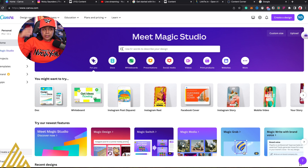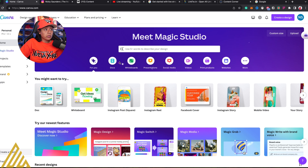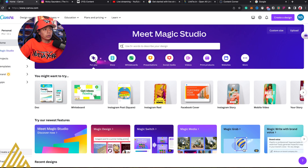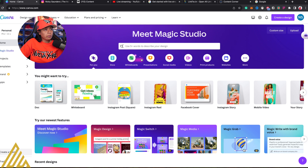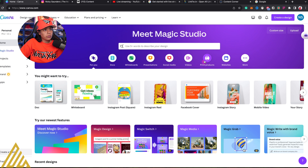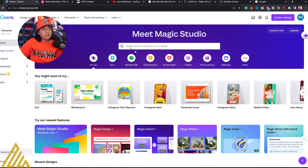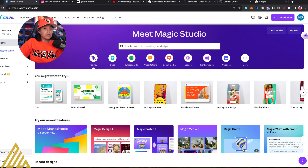So I got Canva right here. As you can see with Meet Magic Studio, you can do many things. They have docs, whiteboards, presentations, social media, videos, print products, and websites. This is pretty much — you type it, it can create it. Let me go into Photoshop because I got Photoshop as well.